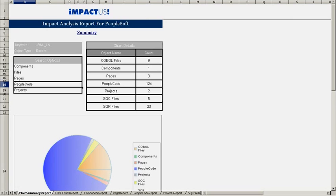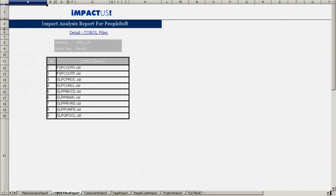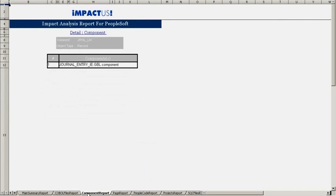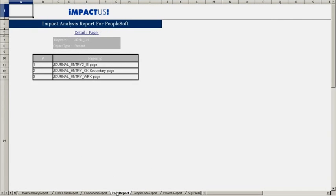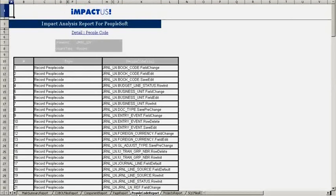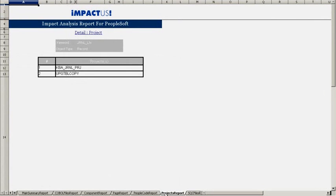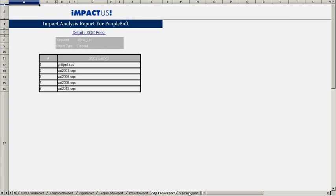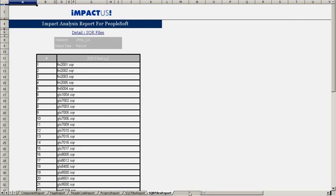Opening the Excel report shows that each of the Impactus reports is saved on its own tab. In this example, we have a summary report, a COBOL report, a components report, pages report, people code report, projects report, SQC files report, and finally an SQR files report.